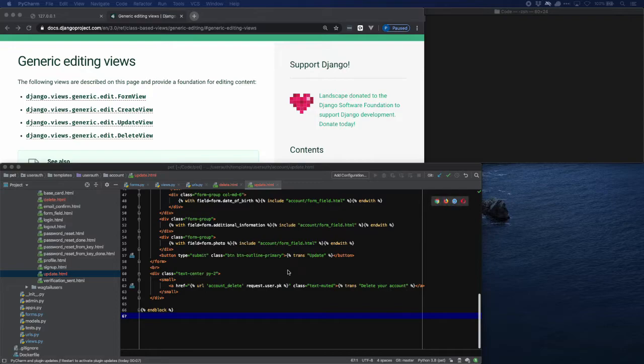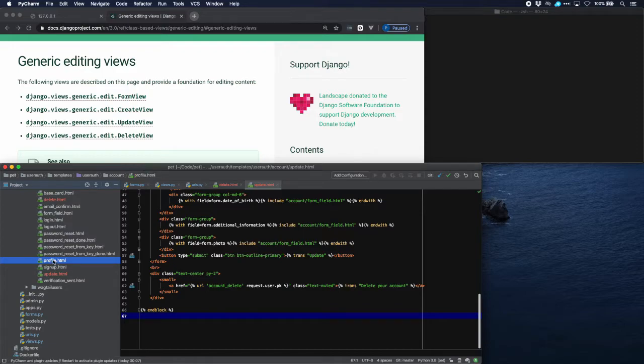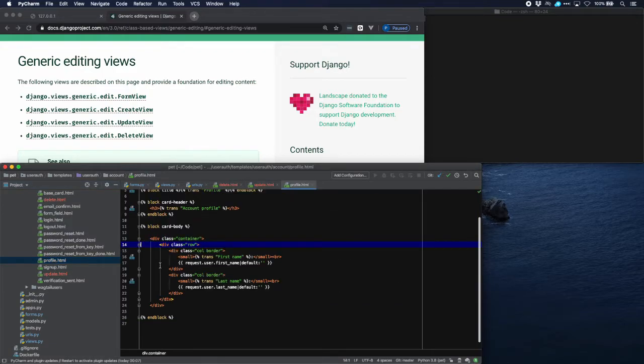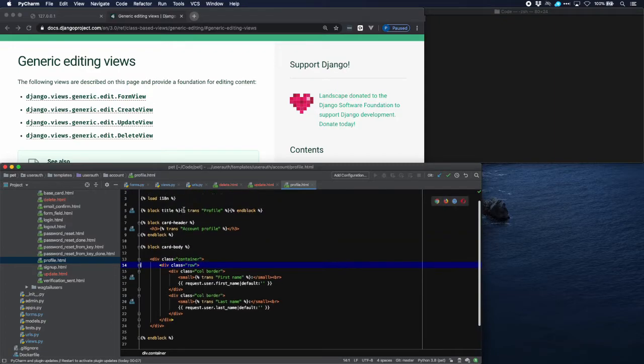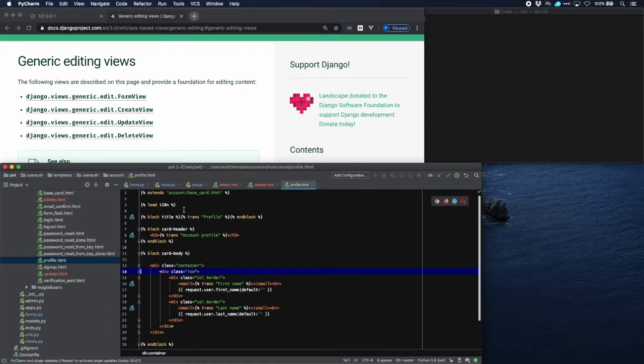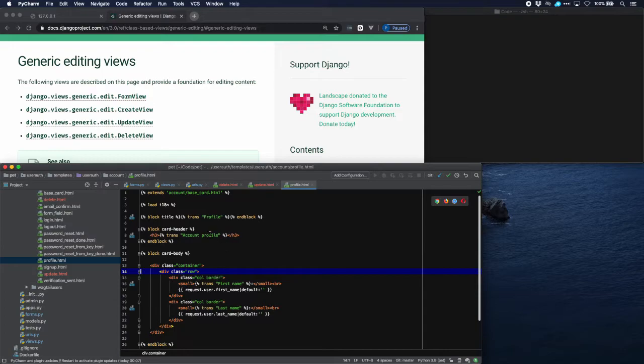Now a logical place to put a link to this update template would be in our profile page. Now that's something that we have created in a previous tutorial. It just lists some parameters of the user, in this case it's only two: first name and last name. And there is a title obviously and it's derived from the same template.